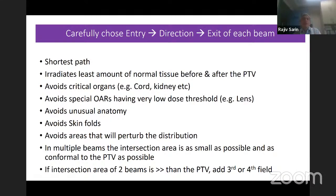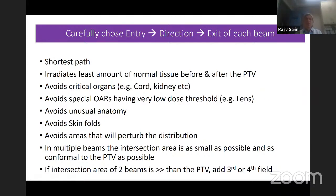The beam should avoid critical organs like the spinal cord or kidney so they are not in the path. Avoid unusual anatomy — anything that would cause perturbation of the dose. Avoid skin folds. Avoid areas that will perturb the distribution. In multiple beams, the intersection area should be as small as possible and as conformal to the planning target volume as possible.